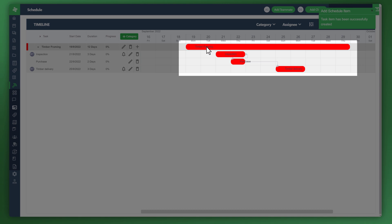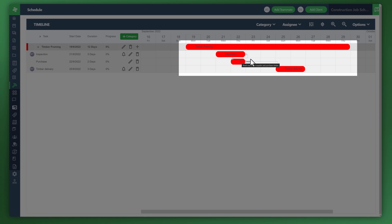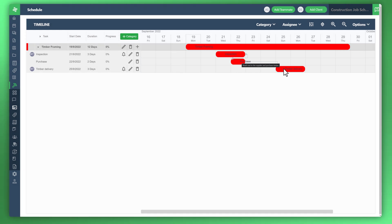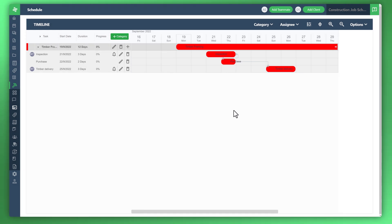You can see that the timber framing is the main category. Within it, you've got the items in the category, such as inspection, purchase, and of course, timber delivery. There's also a quicker way. We've done things individually. What you can do is actually bulk import all of your costing sheet within your actual timeline. This saves a lot of time.